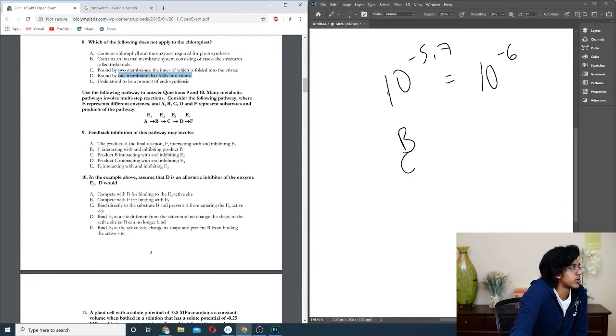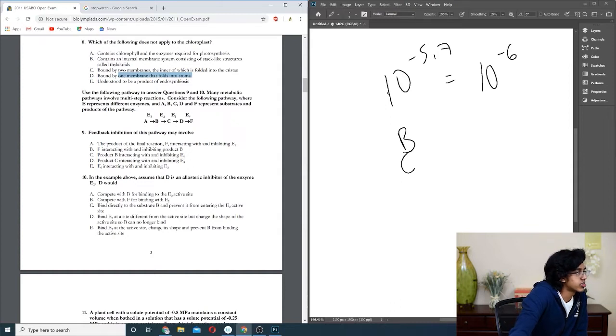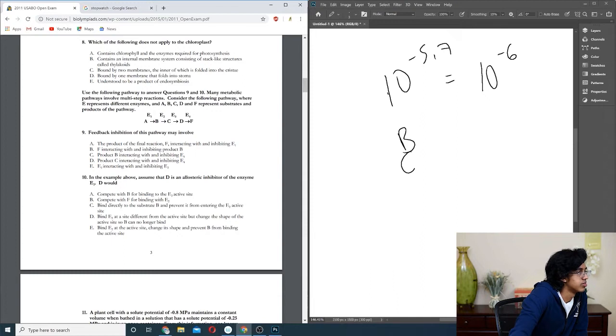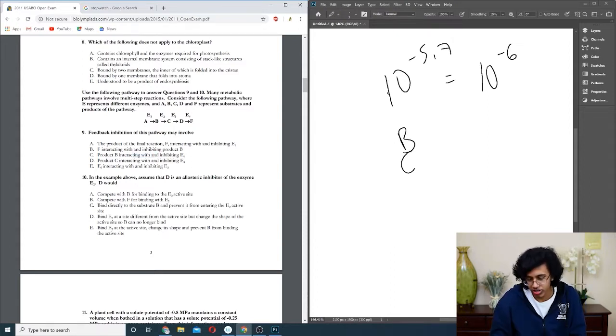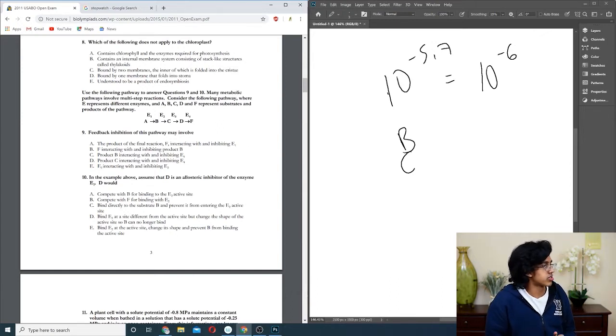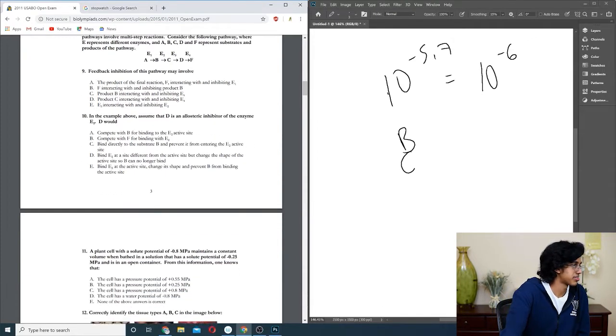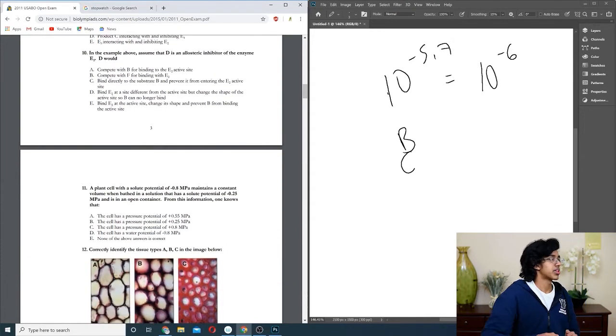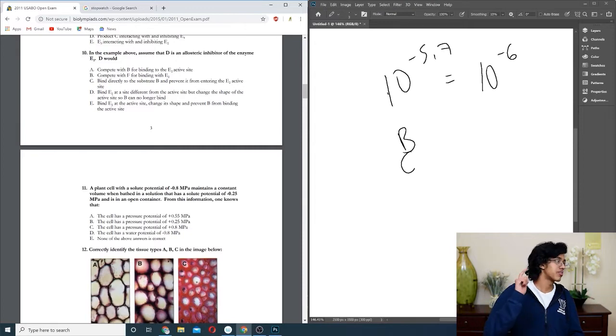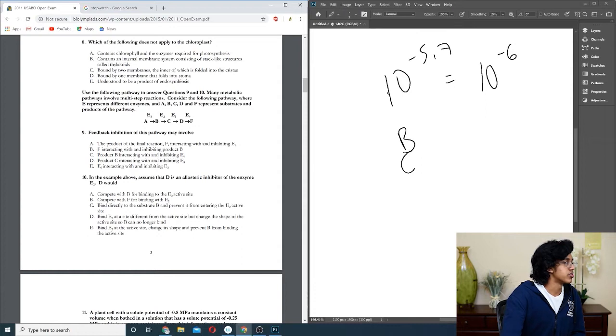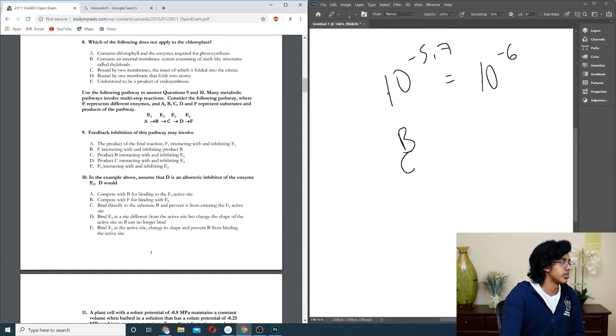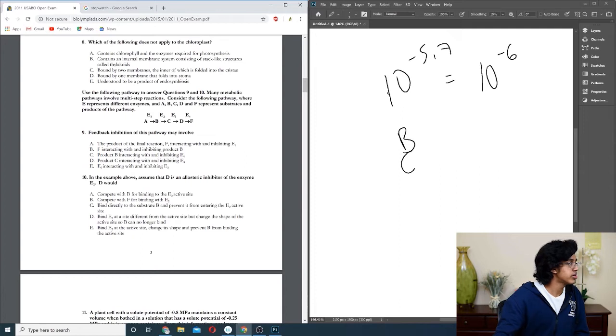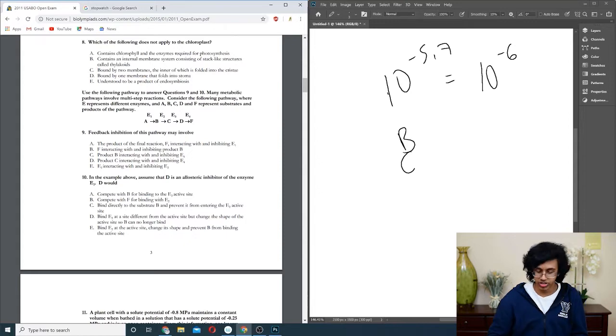Question nine and ten: feedback inhibition of this pathway may involve the last one going to the first one somehow. The product interacting with and inhibiting E1, yes. So basically, the definition is the product interferes with the process that creates it. In the example above, D is an allosteric inhibitor of enzyme E2. Allosteric means it binds to a separate area, so it should be D.